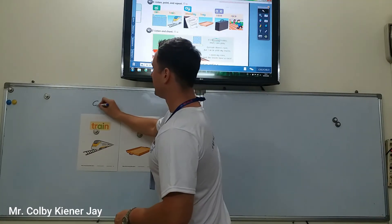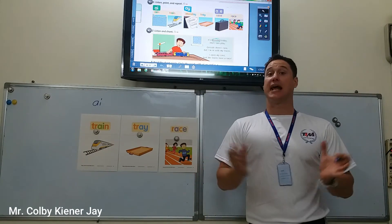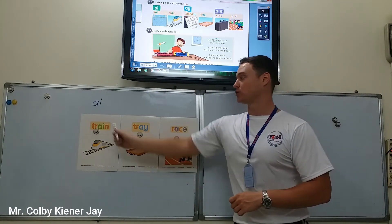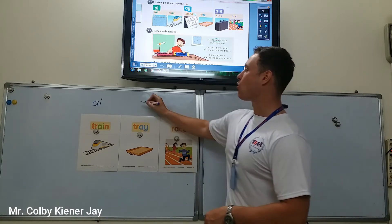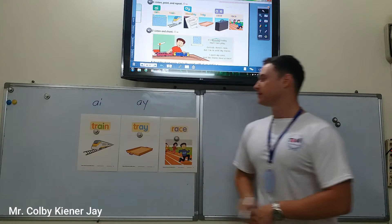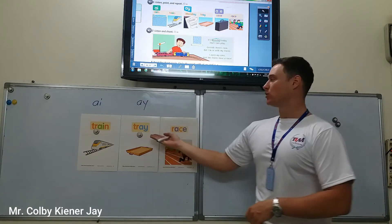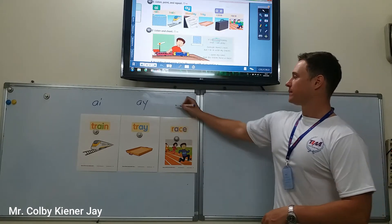A-I together makes an A sound like train. Also, A-Y together makes an A sound like tray. Also, A-E together makes an A sound as well. Train, tray, race — same sound, different letters.